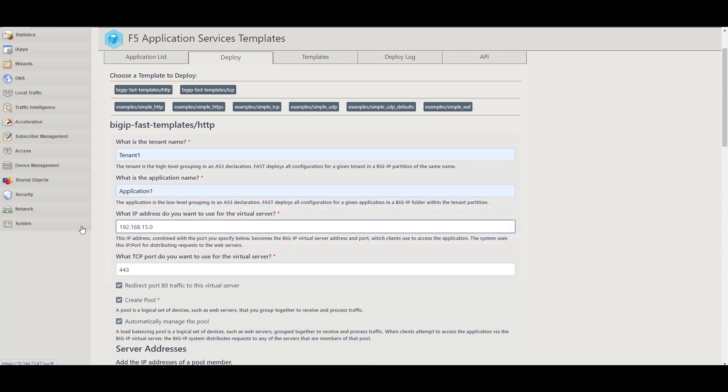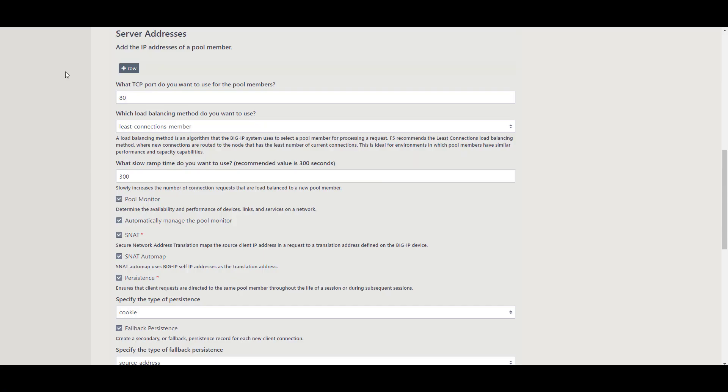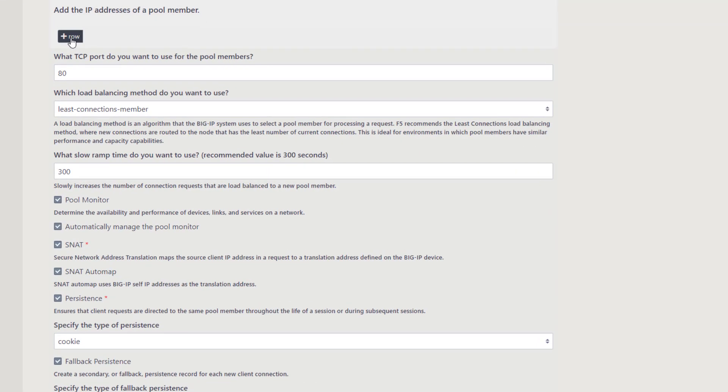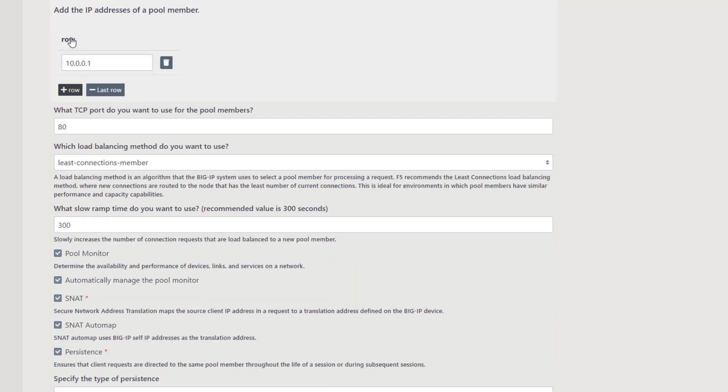Some fields I'm leaving as system defaults such as TCP port, redirect port, and others. You can review the options, changing them to fit your specific needs. FAST can manage certain things for you such as pools. For this example, I'm going to keep the options checked to create a pool and allow FAST to manage the pool.